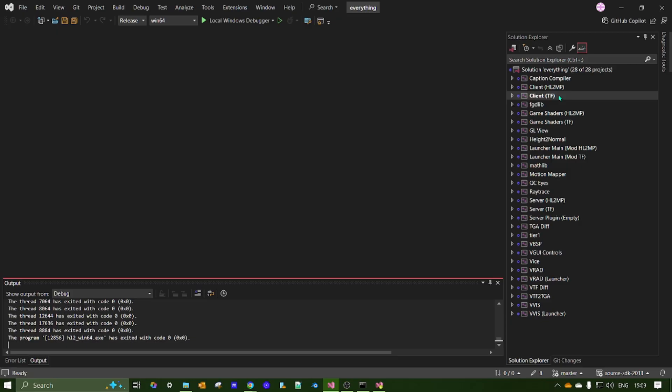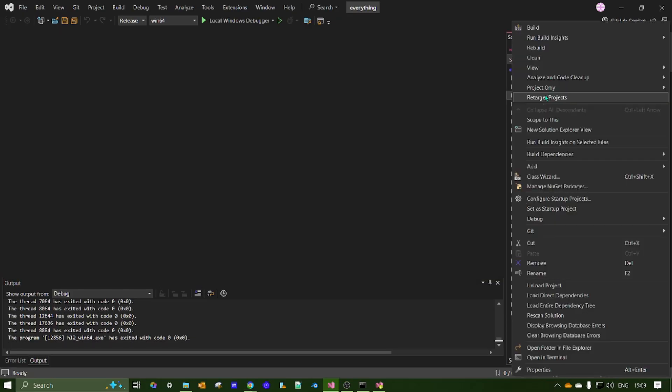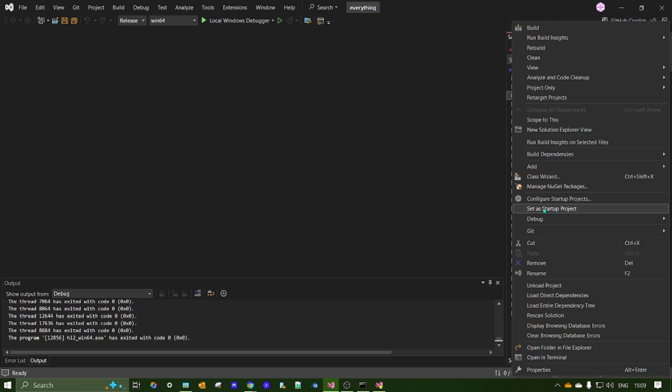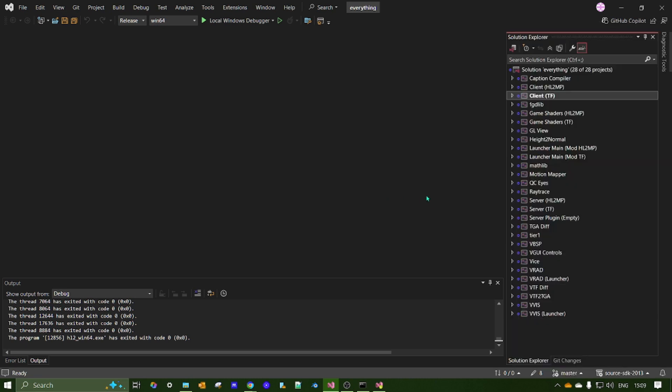Once that's all done, you want to go to this one here, client TF. And you want to set that as the startup project. And when you set that up as the startup project, you are ready to go.